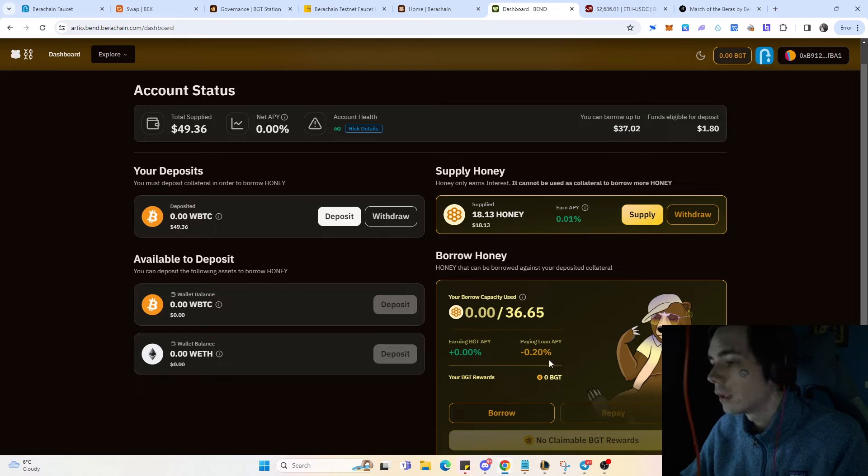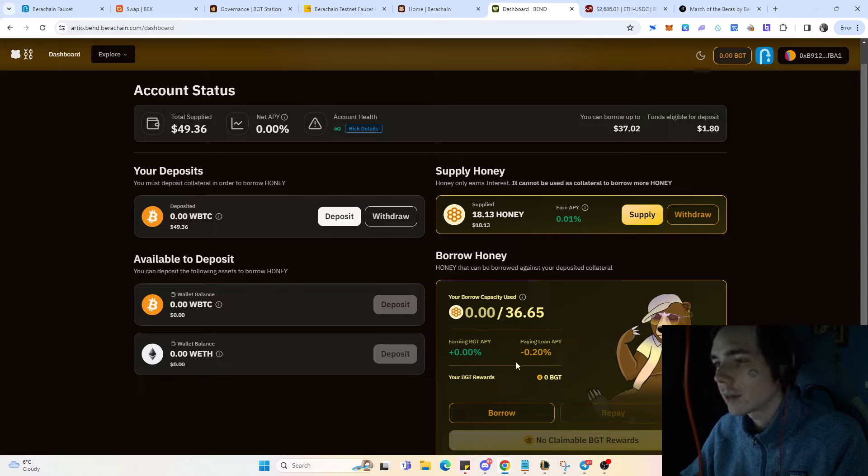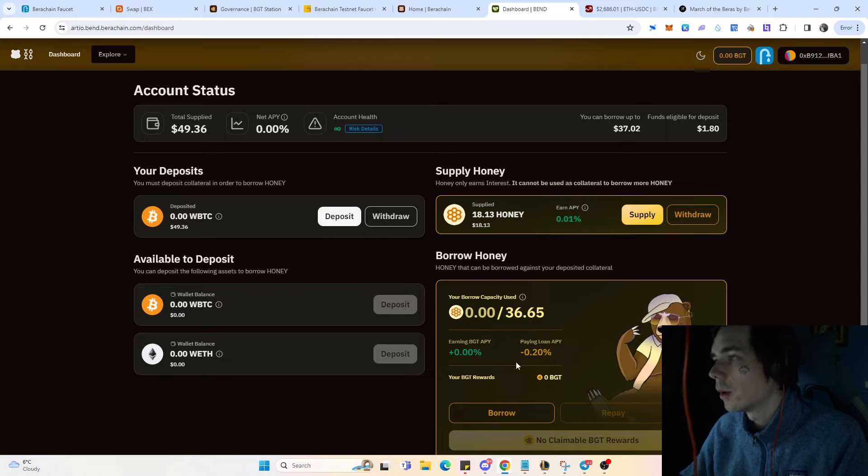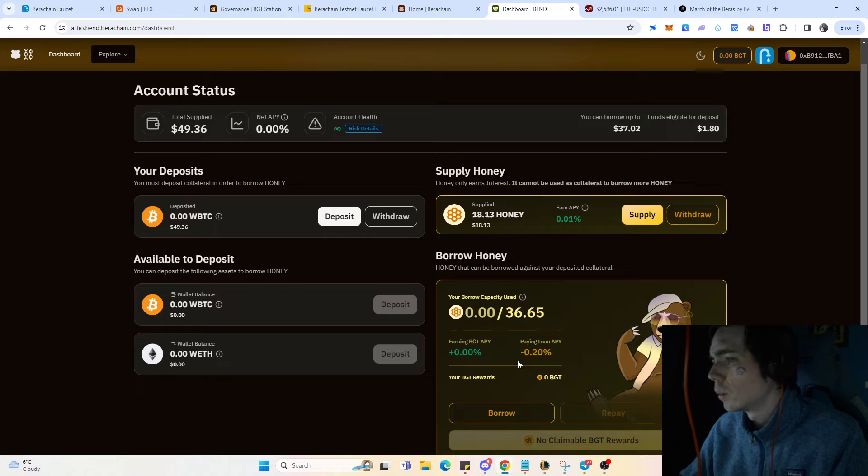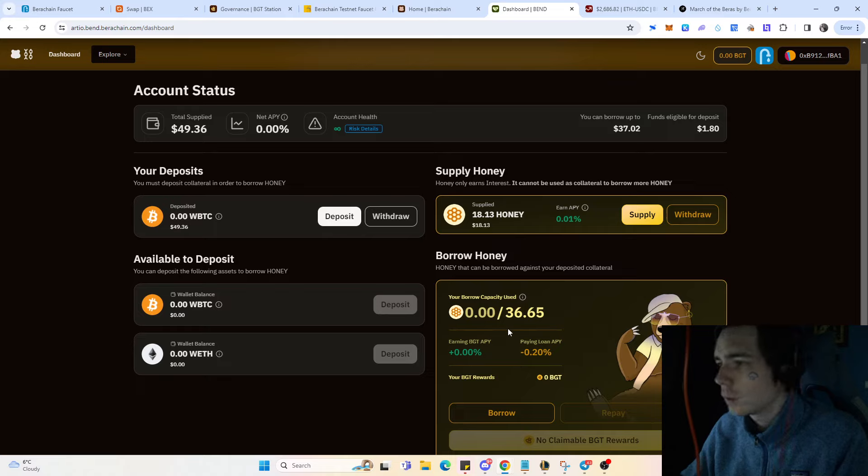For that you're eligible to borrow, for example, 37 bucks right there. If you do so you're earning BGT. Obviously there's a loan that you need to pay back, but since it's a testnet I don't think it's playing a big role.